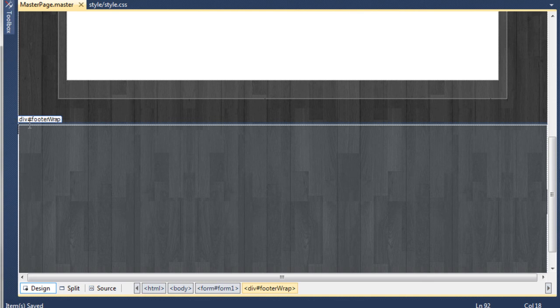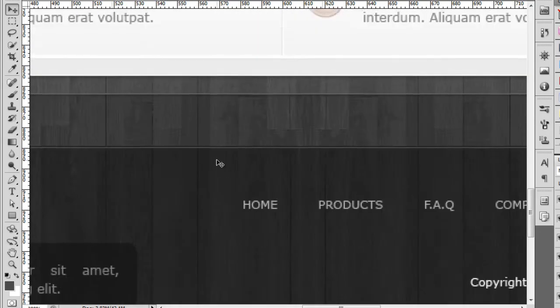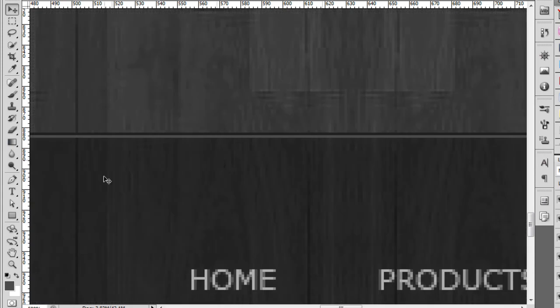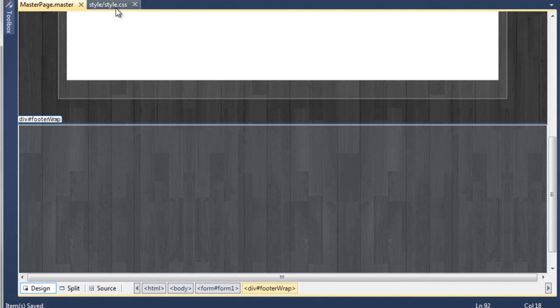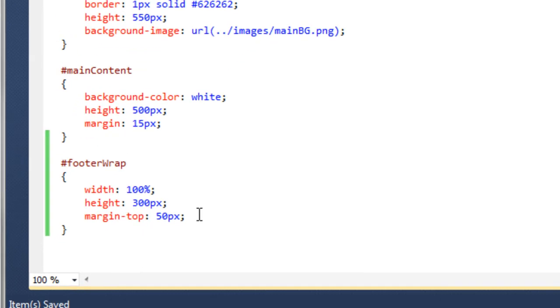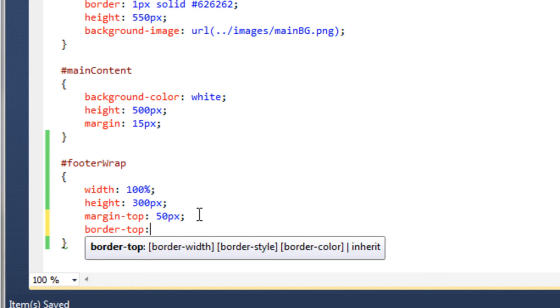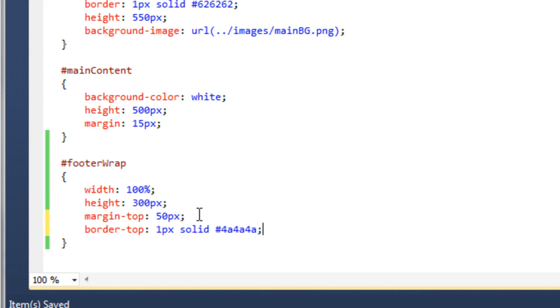The next thing we need to do is add the one pixel thin border on the top of the footer wrap div. I don't know the color code off hand, so if we go back to Photoshop and zoom in to the footer, we can grab our eyedropper tool and click on the one pixel border. Looking at the palette, the code picked is 4A, 4A, 4A. So back in Visual Web Developer in the style sheet, we're going to say border-top: 1px solid #4A4A4A, and close that off.